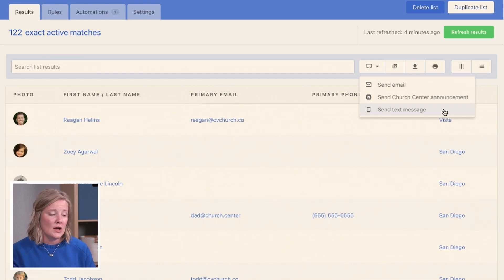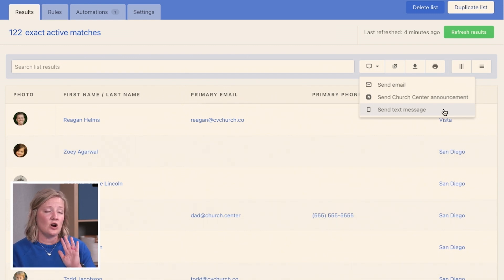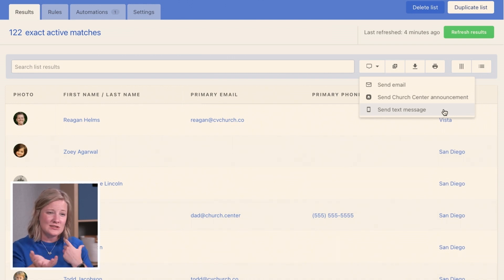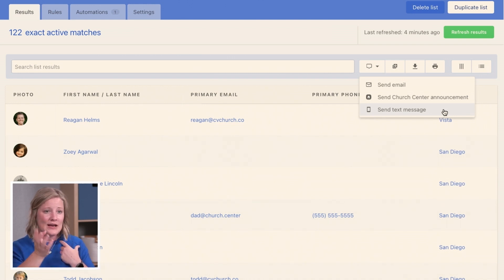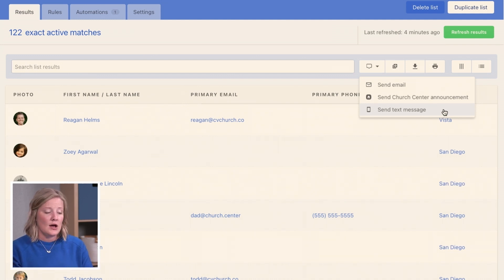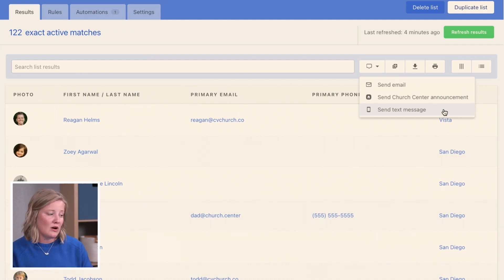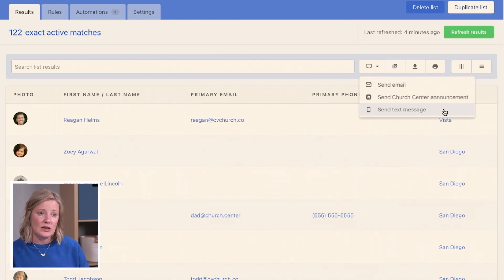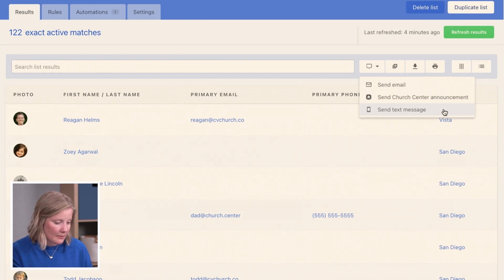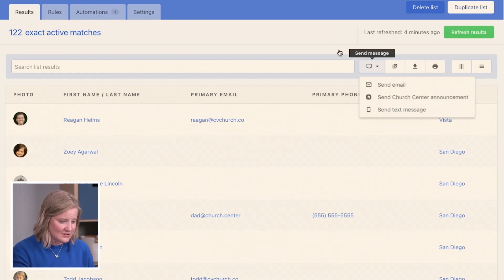Text messages are not two-way conversation, it is just one-way. It's very similar to a Church Center announcement, except it goes directly to someone's text messaging right to their phone. That is another way that you can reach out to the people here on this list.